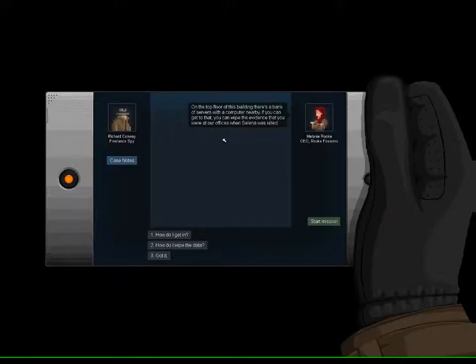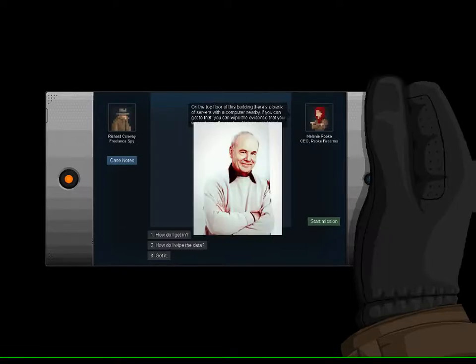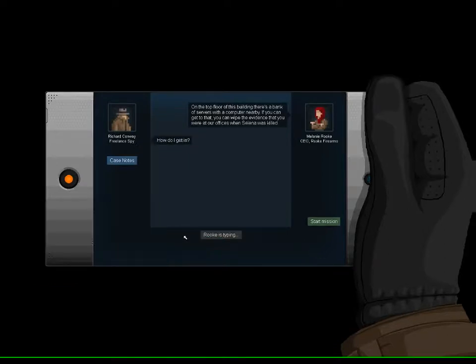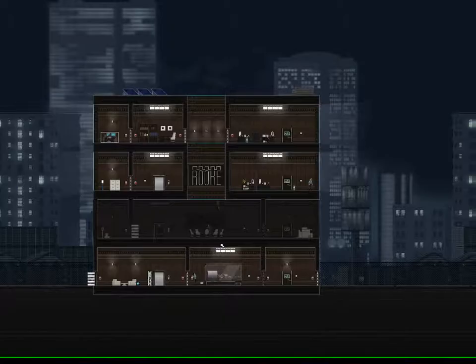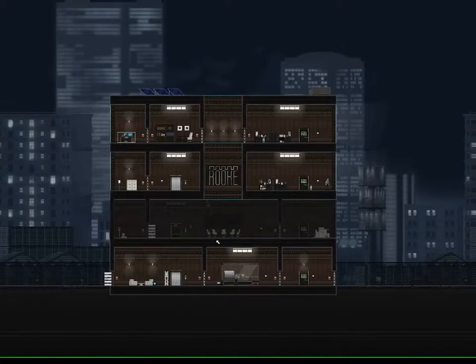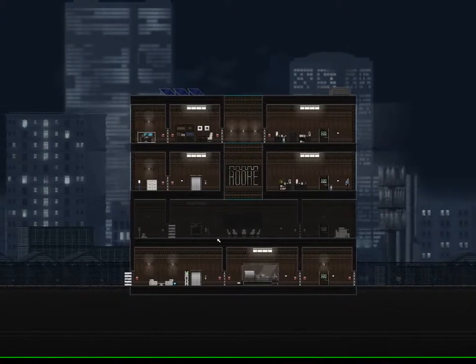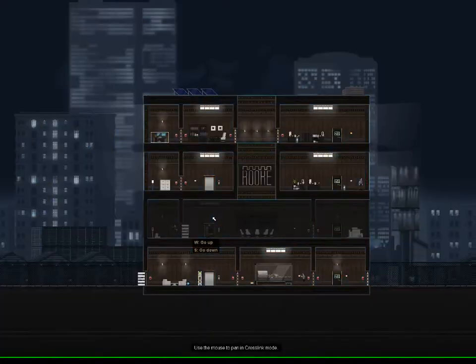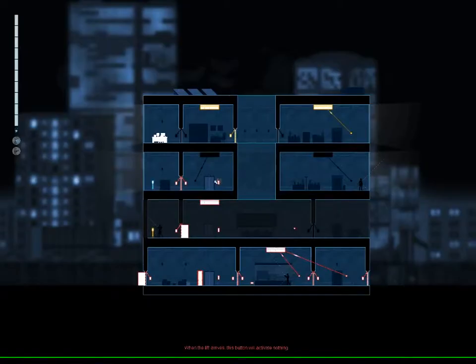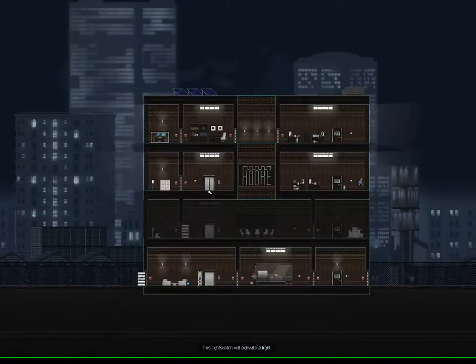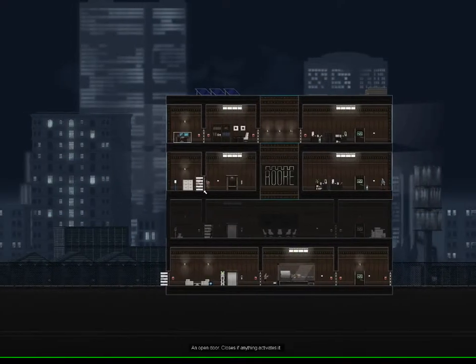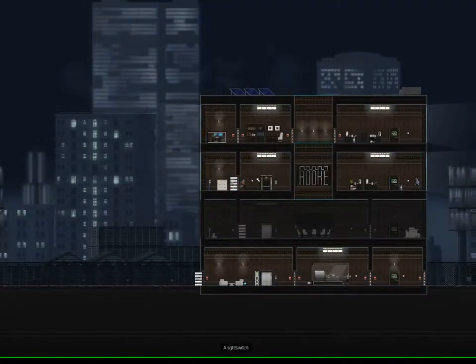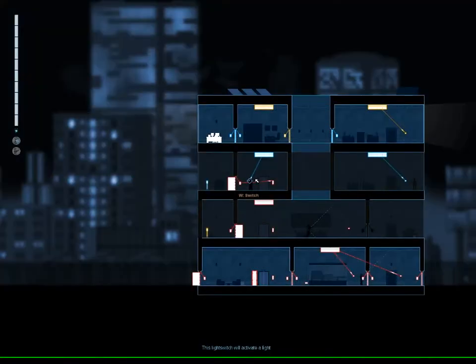Gunpoint is about a freelance fedora-donning spy named Richard Conway, brother of Tim Conway from the Apple Dumpling Gang. I wonder if anyone will actually catch that reference. Well, moving on, the game is actually about sneaking around and hacking electronics to distract or incapacitate guards. The title Gunpoint is actually really misleading. The game doesn't even give you a gun until late in the game and using it isn't even that fun.